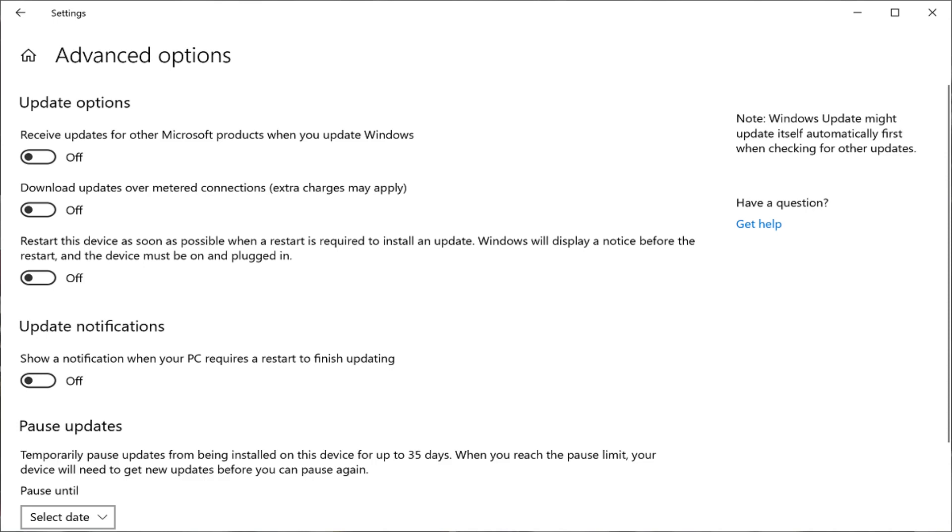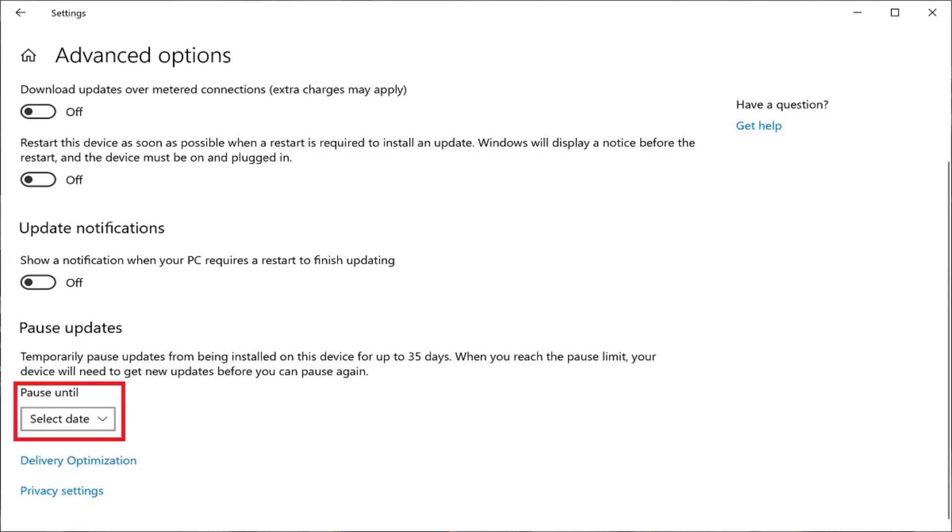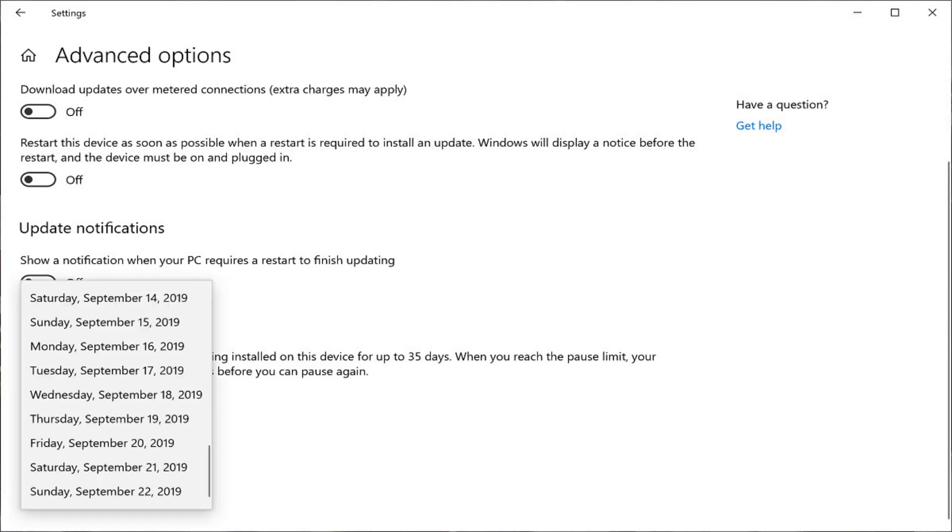Step 5: Scroll down to the Pause Updates section, and then click to open the drop-down menu beneath Pause Until. A list of dates appears, with the furthest date being 35 days out, which is the furthest out you can pause Windows updates for.